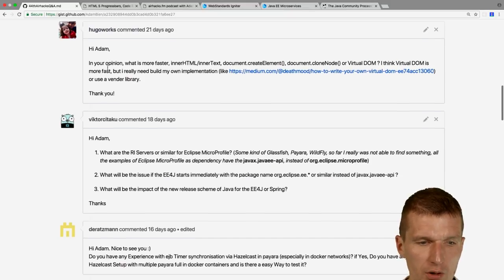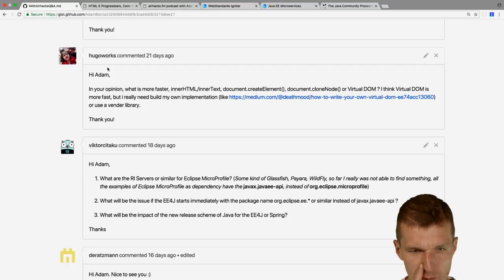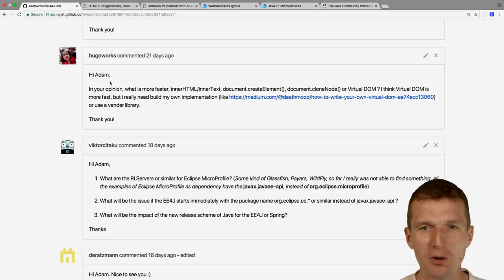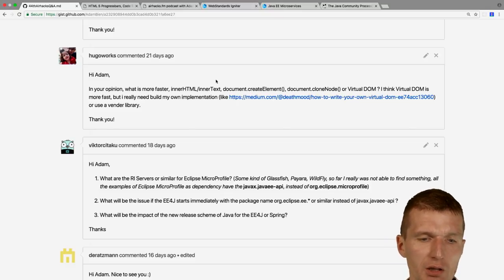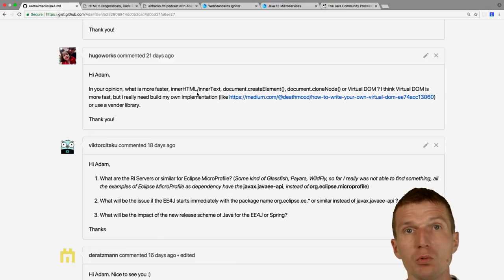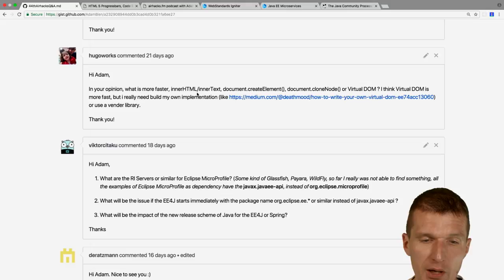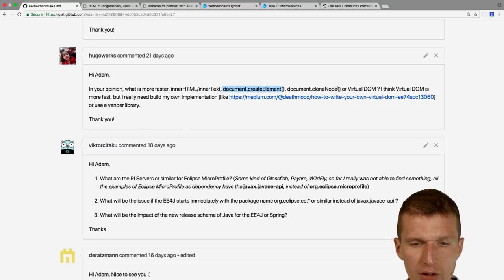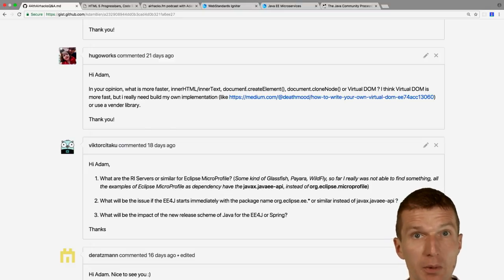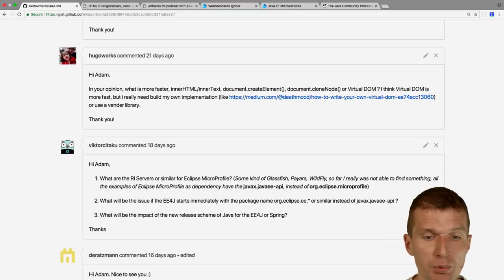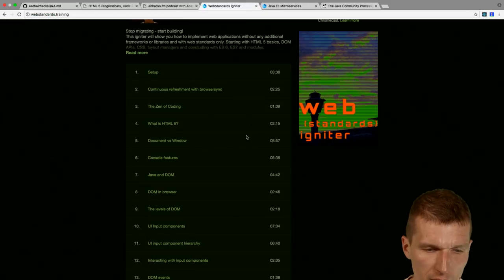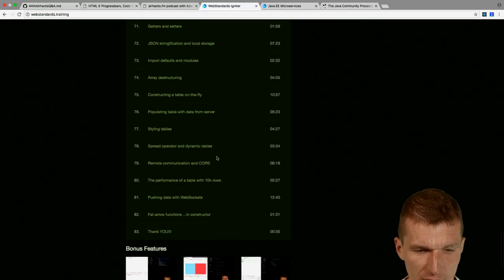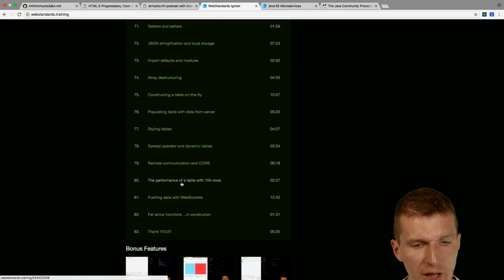Hugo asks what is faster in the DOM: innerHTML or innerText. Switching context to the browser DOM API — innerText is faster because there's nothing to parse. With innerHTML, the browser must parse HTML tags. Also worth considering: document.createElement, document.cloneNode, and especially document.createDocumentFragment, which lets you prepare elements and flush them all at once for better performance.